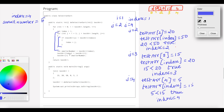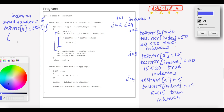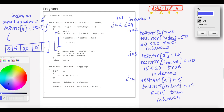The 4th element is swapped. Small number equals test array of index, which is test array of 4, that is 5. Then test array of index is swapped with test array of i (index 1). So 5 and 50 are swapped. This is the swap output — the two elements are swapped.